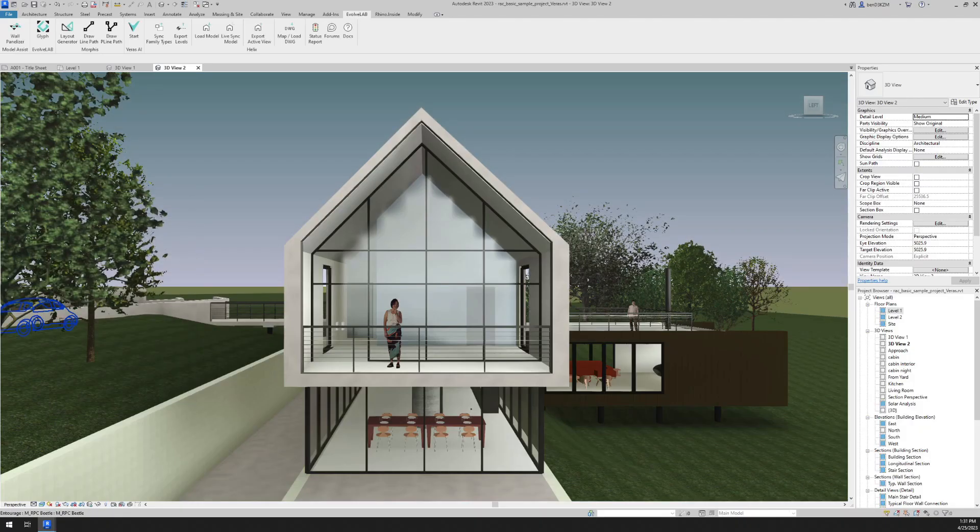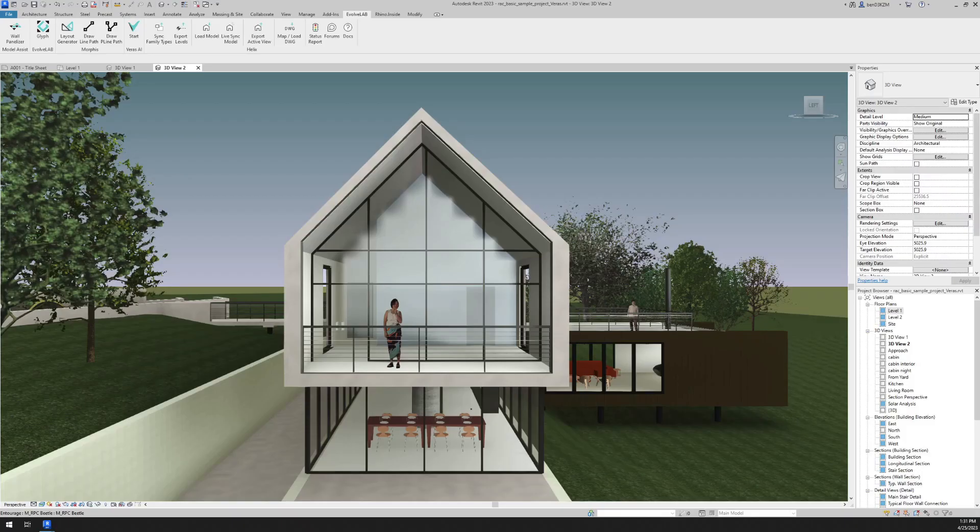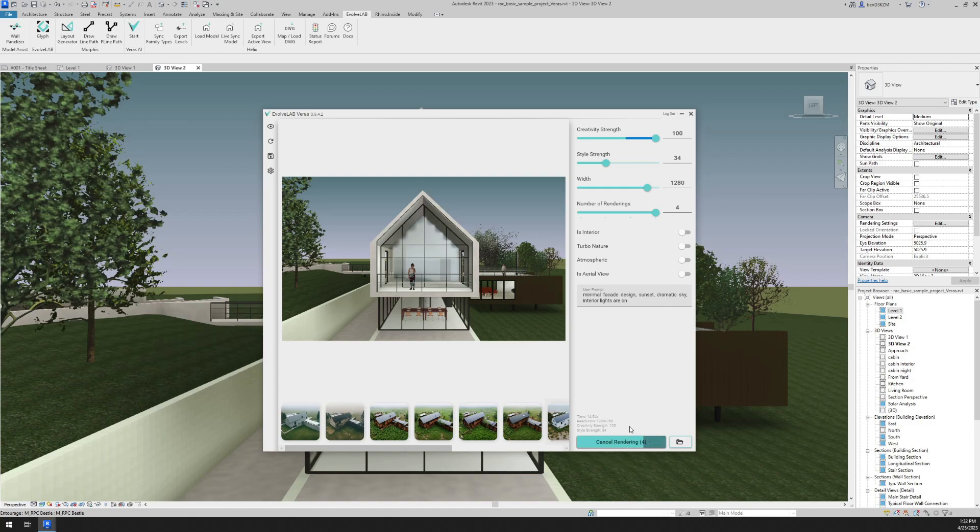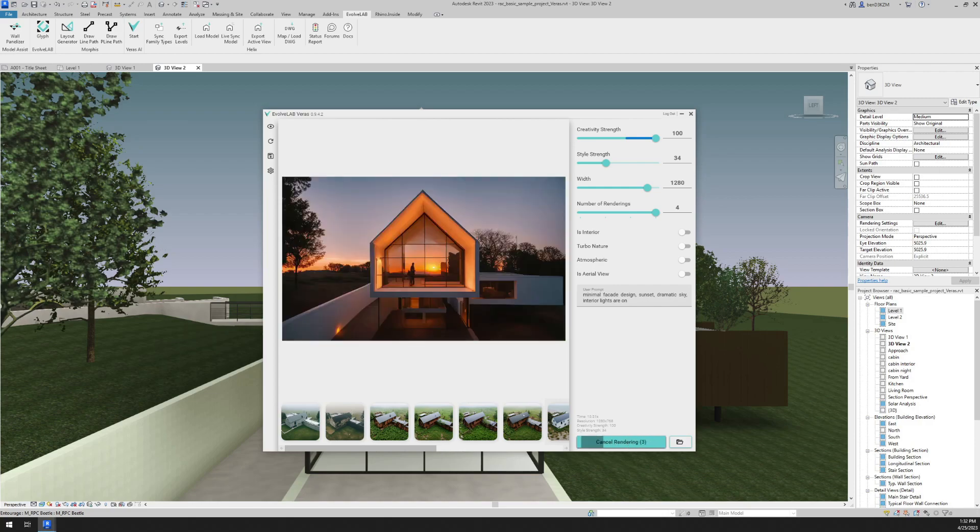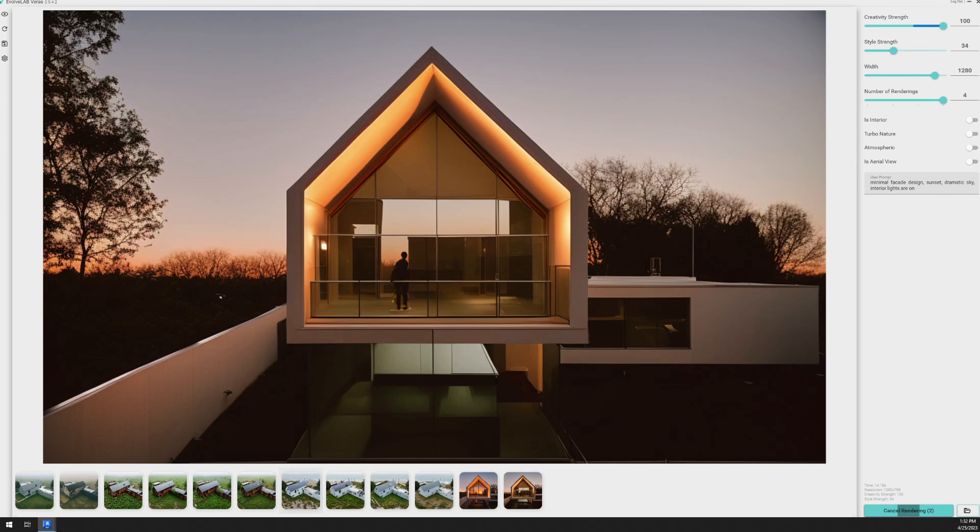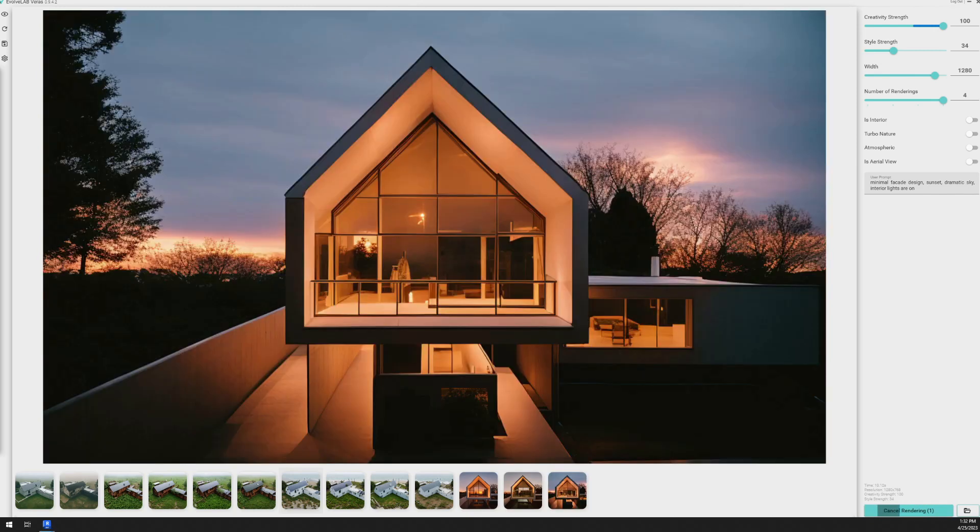And as a final example in this video, let's set up an evening shot using the prompt, minimal facade design, sunset, dramatic sky, interior lights are on. And here are some of the results that we got, which I thought turned out really great.